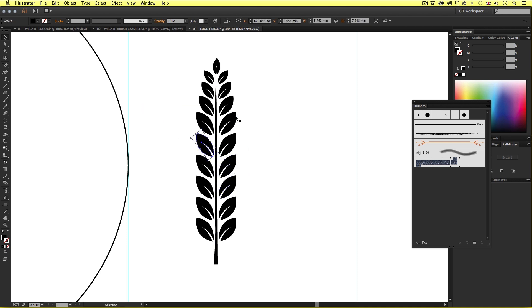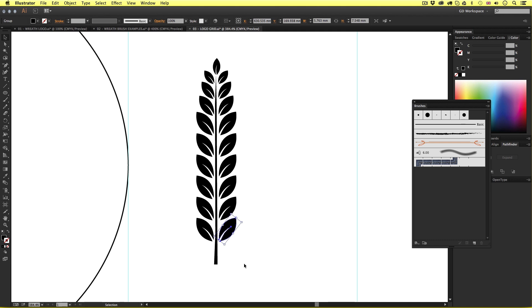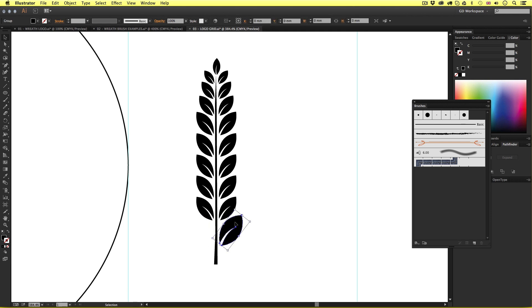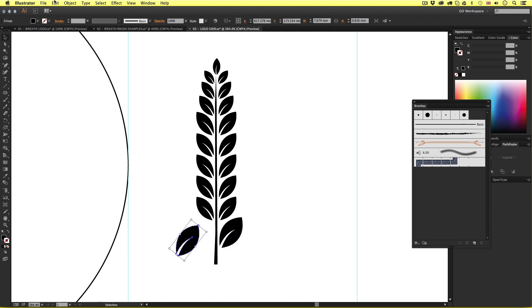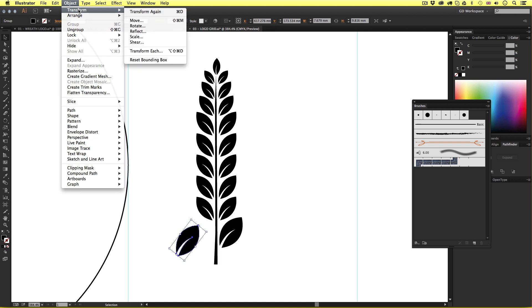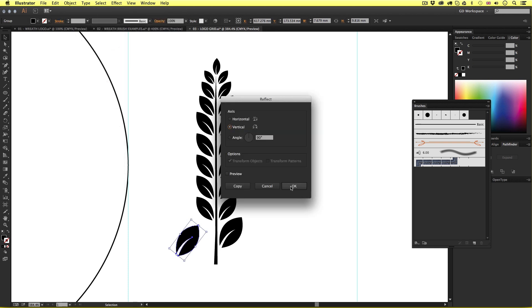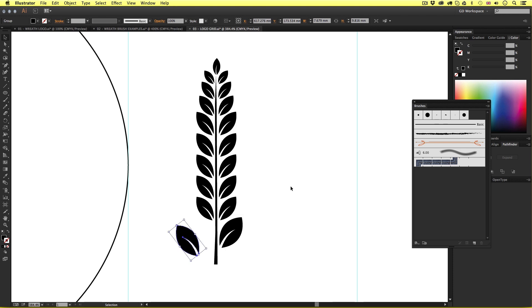Though on this occasion I'm just going to select the bottom right leaf shape and just scale that up a little to make it bigger than the rest. I'll select the left leaf and delete this one. I'll copy and paste the big leaf and then come up to object, transform, reflect and I'll do that to vertical of 90 degrees and click OK. And then I'll just move this into position like so.